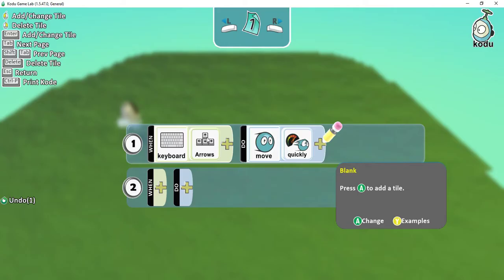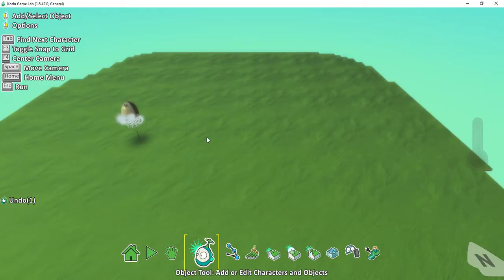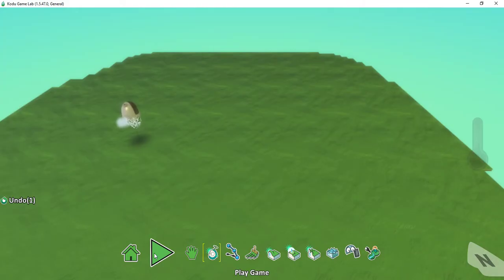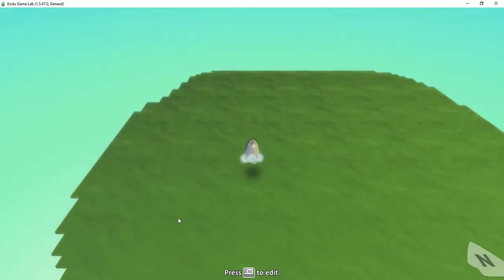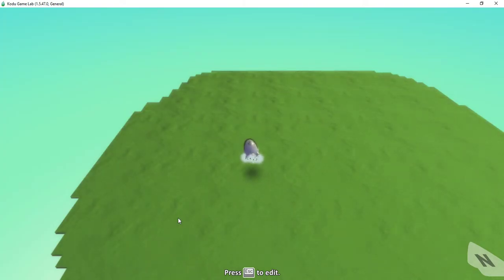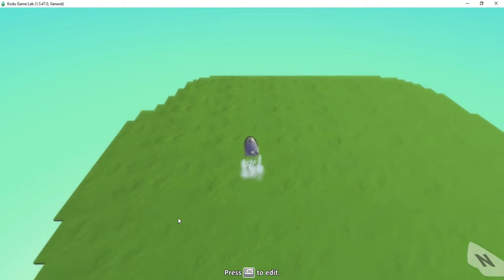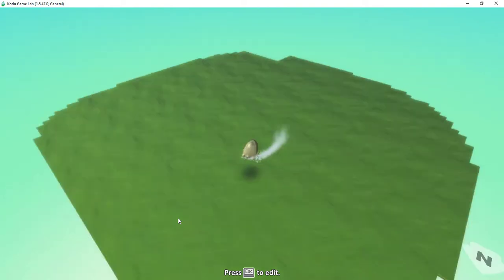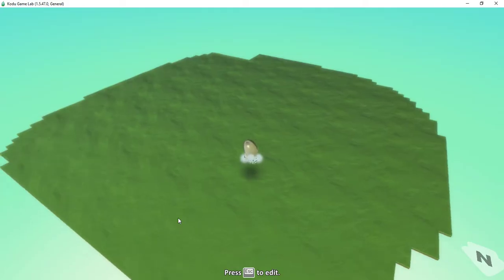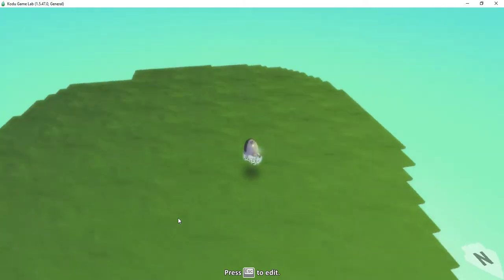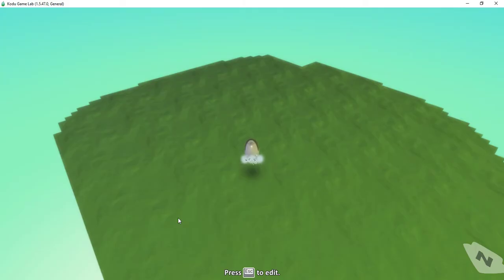Let's go ahead and test this code. To close out of the programming menu, I'm going to press the Escape key on my keyboard. Then to run my program, I'm going to look down on my tools bar, find the triangle — the play button — and click on it. Now that my program is running, I can test it out by trying the different arrow keys. I'll try the forward key — the character is moving forward. I'll try right — he's turning — and let's do a left turn and backwards. Great, so this part is working.